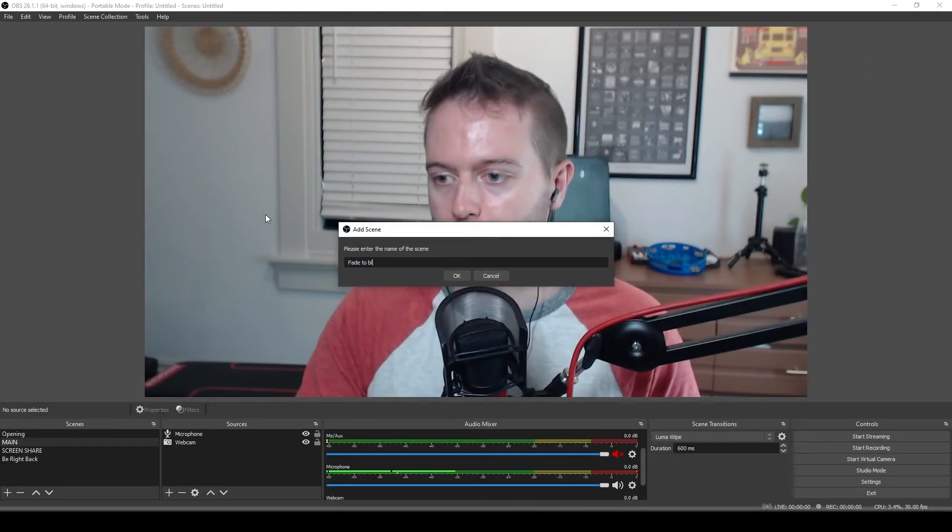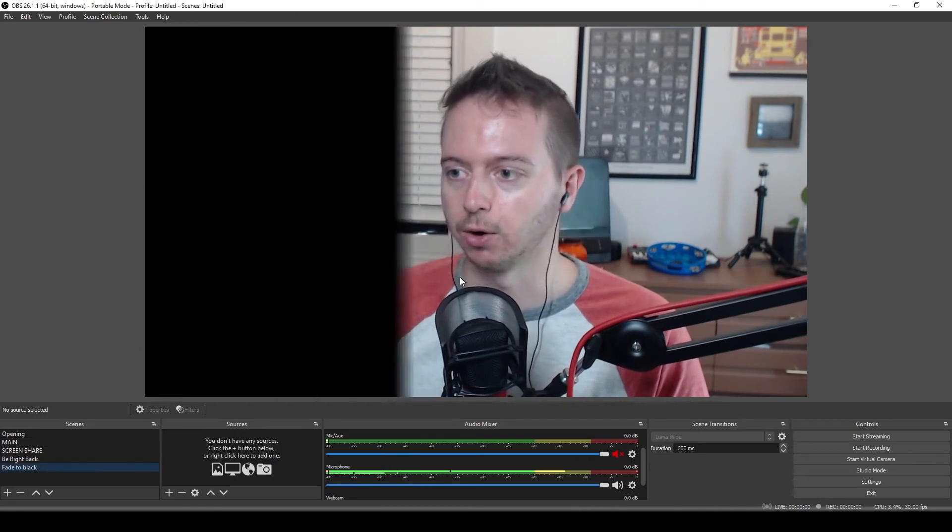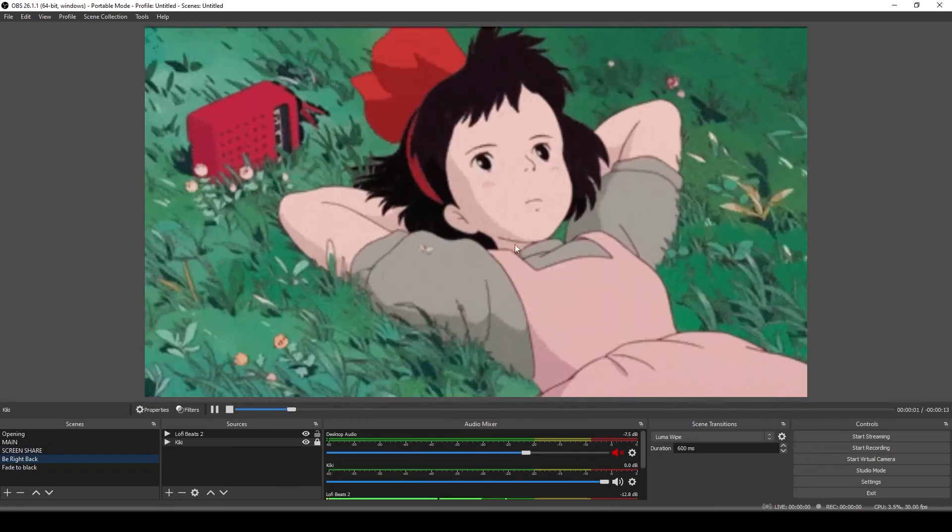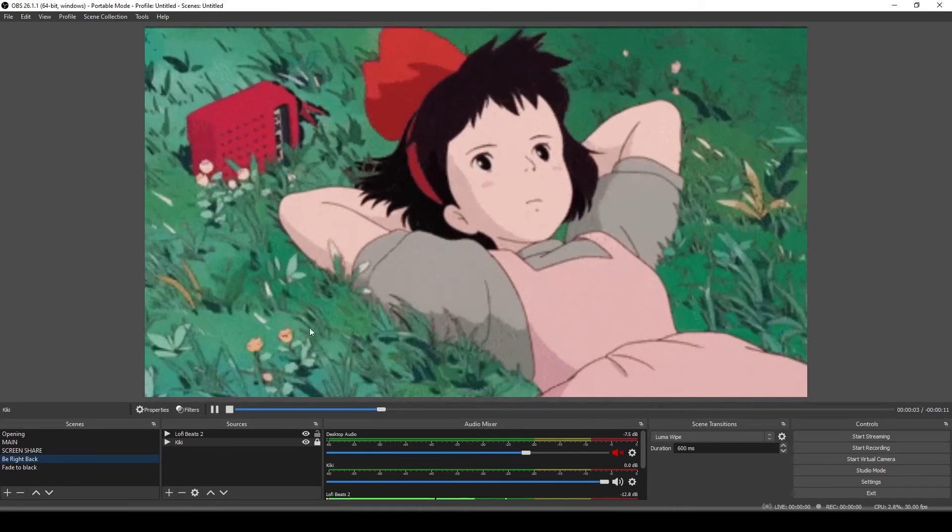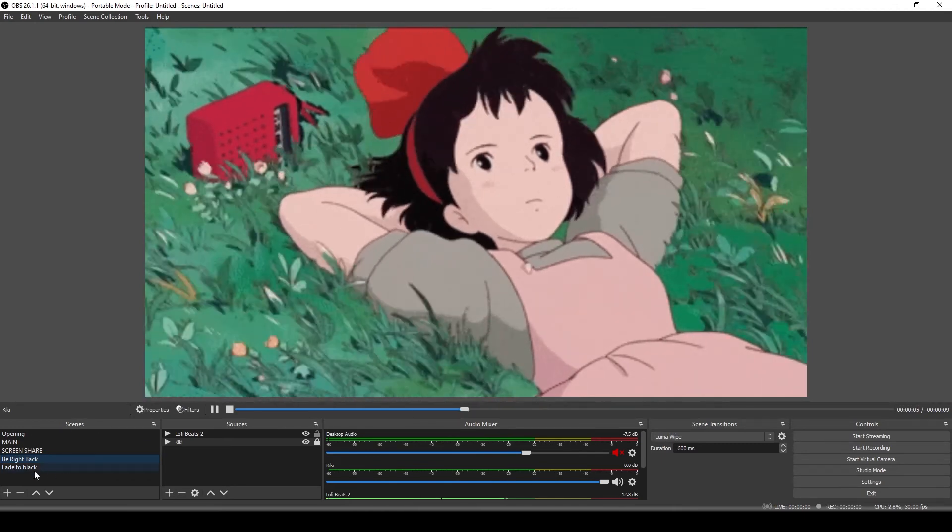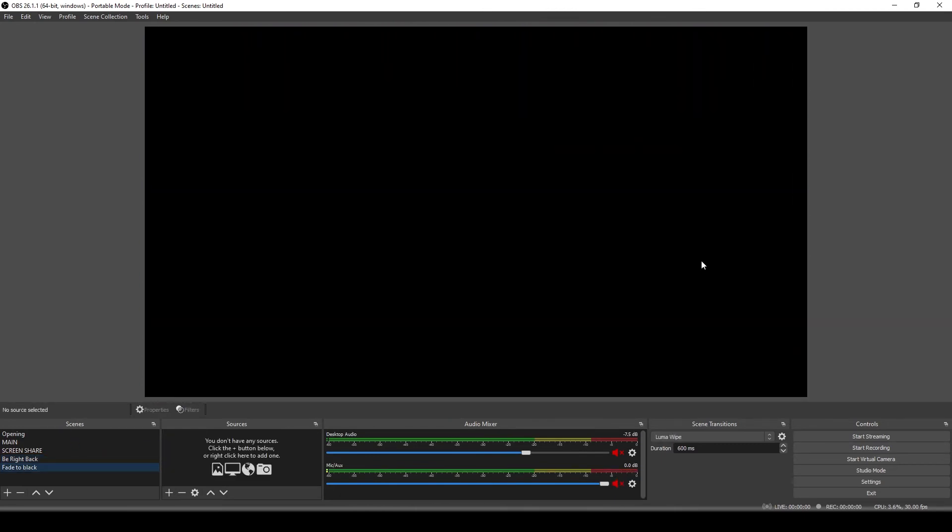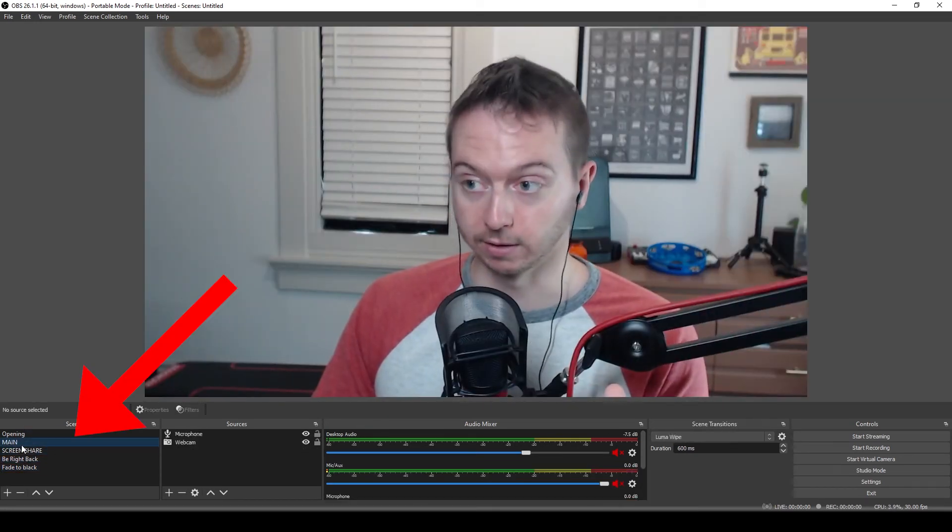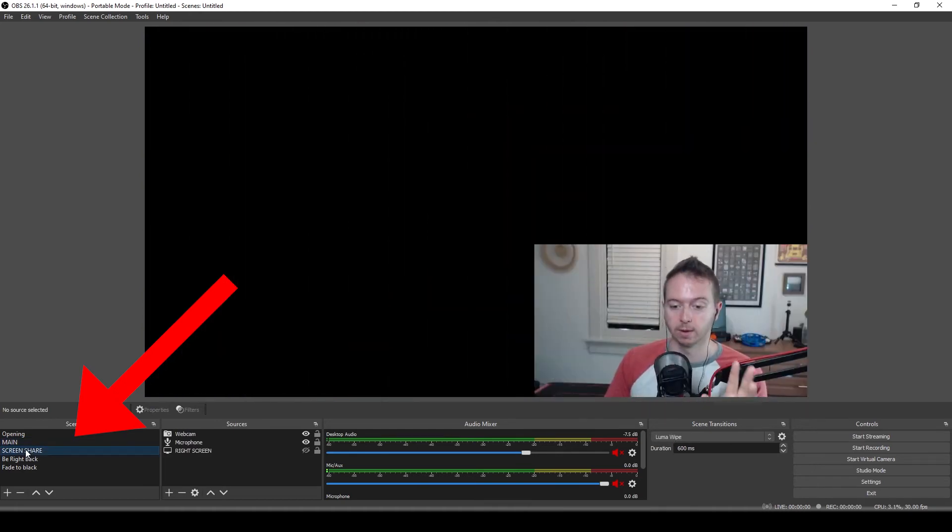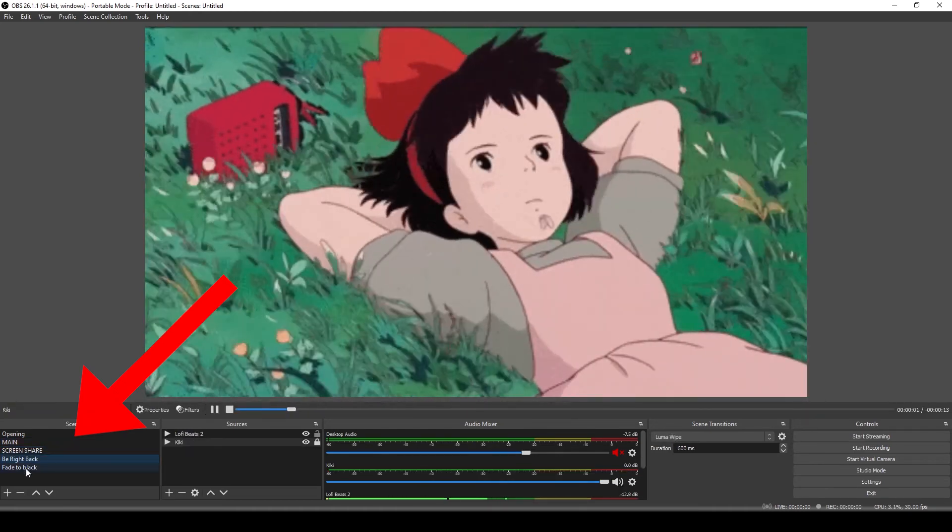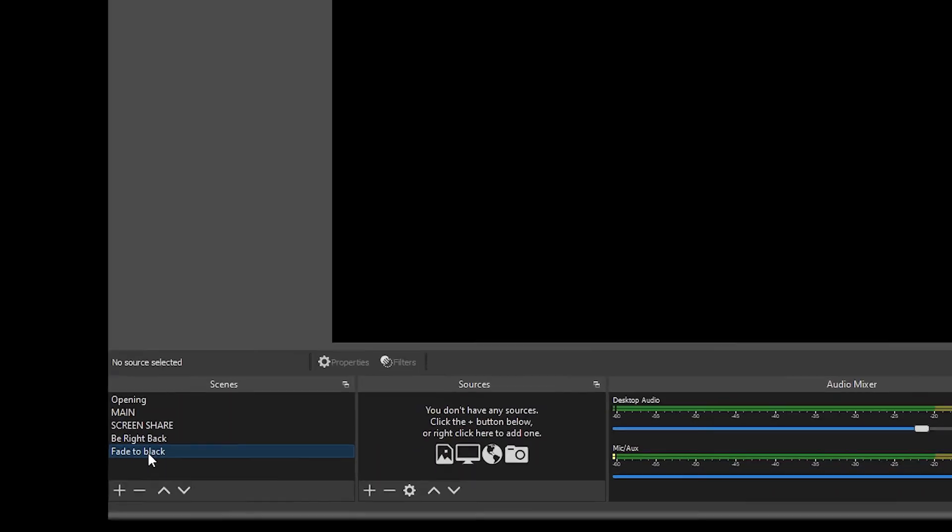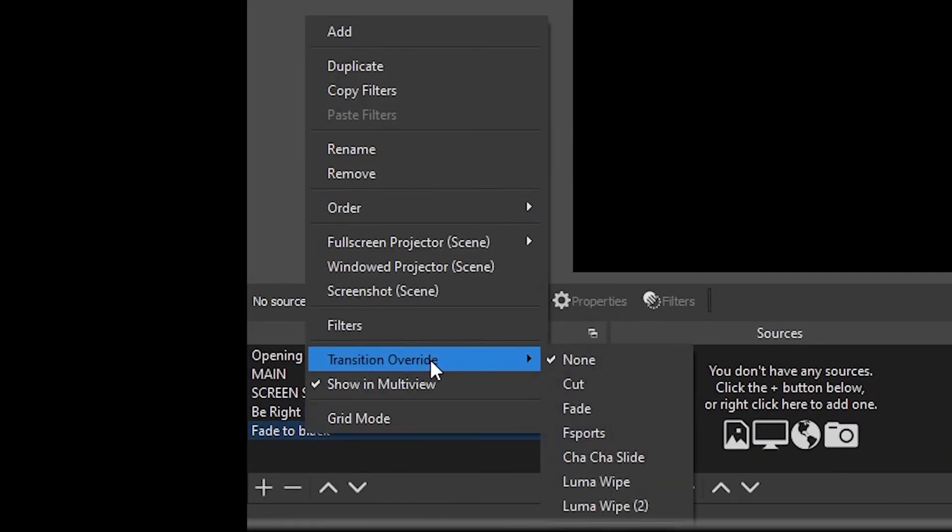I'm going to make a new scene and I call it fade to black. Hit OK. And here's how this is going to work. Let's say this is our goodbye screen right here, right? Kiki hanging out in the field. And I hit fade to black. Well, right now I have this Luma wipe transition on it, right? Now I do want Luma wipe for all of these scenes. I want this to Luma wipe, but when I get to be right back, when I go to fade to black, I just want a fade to black. So right click on fade to black transition override to a fade.